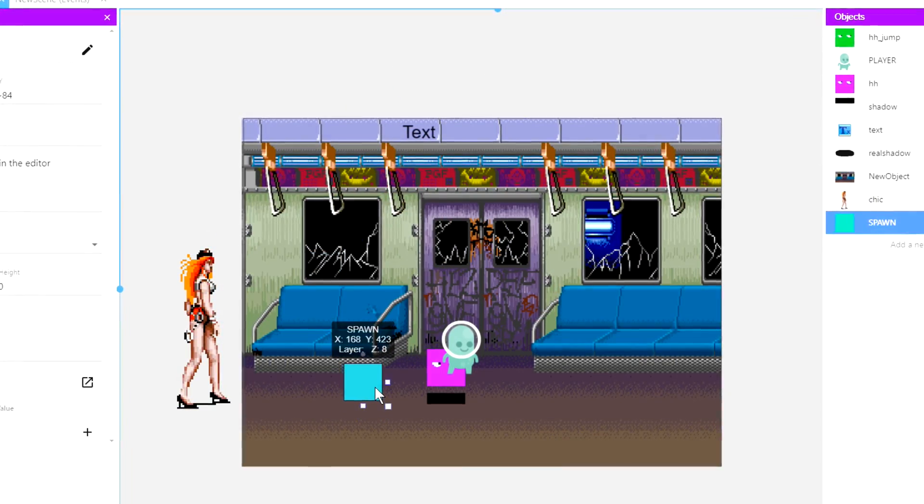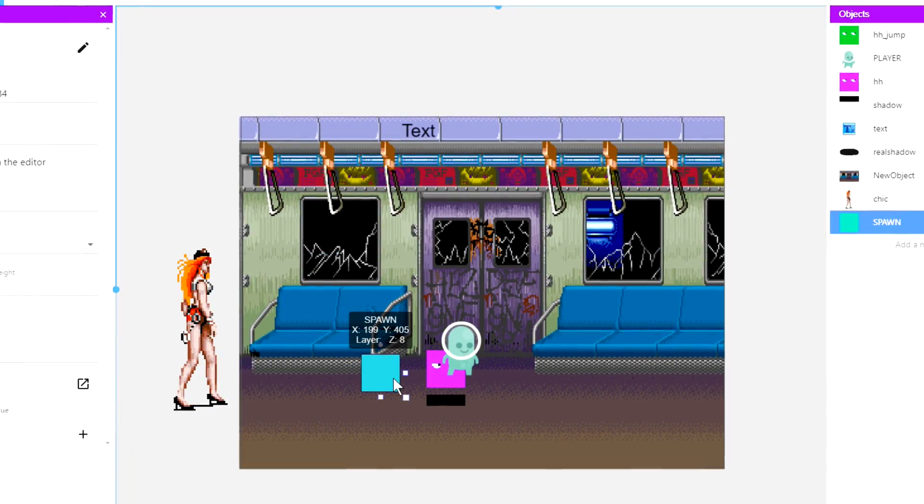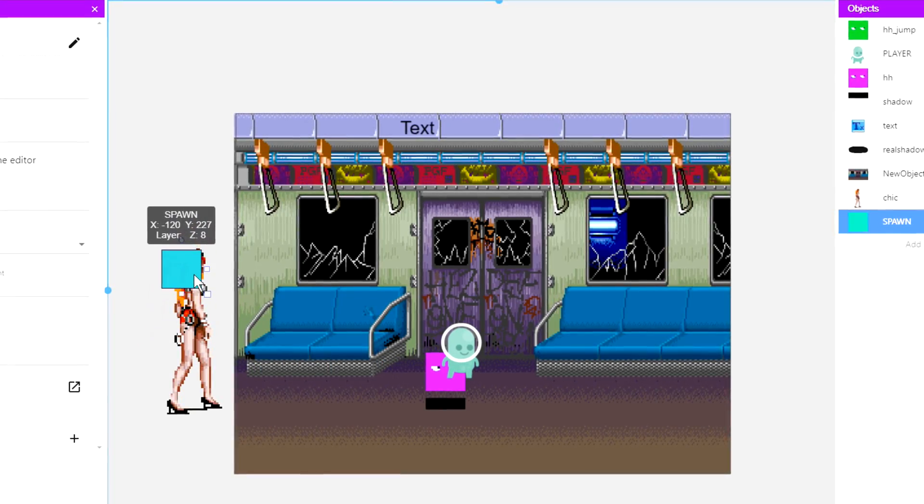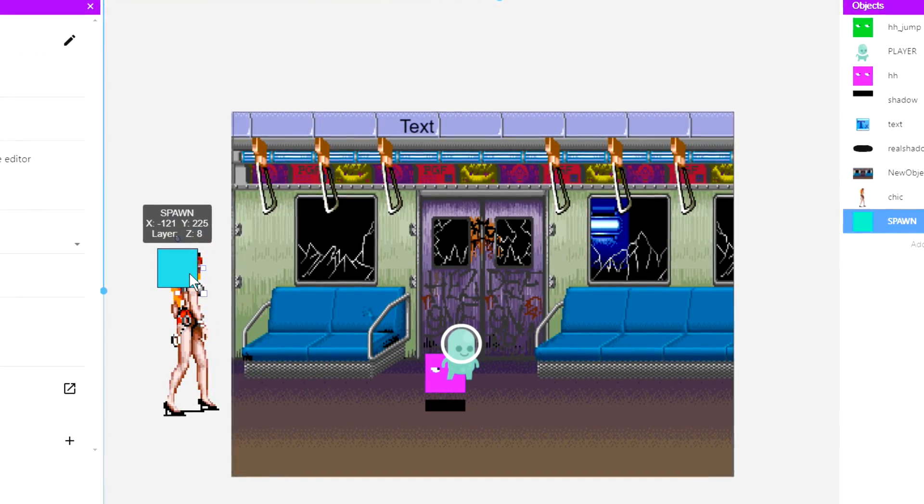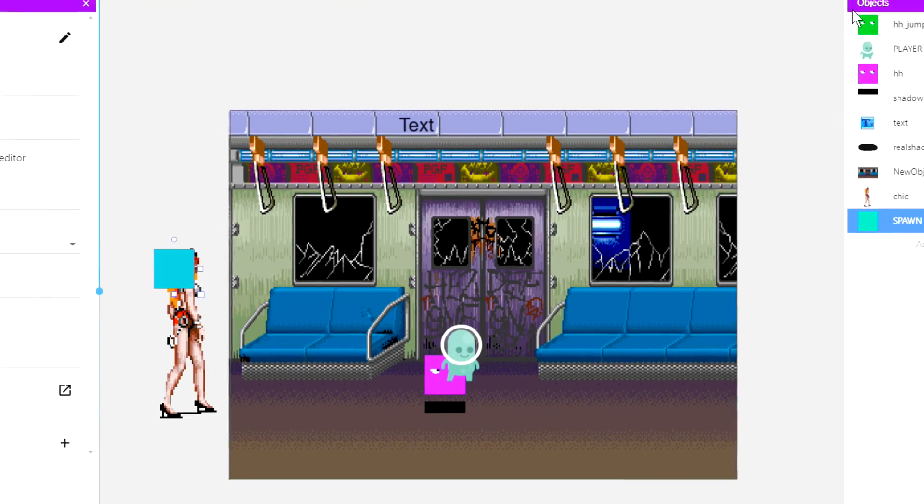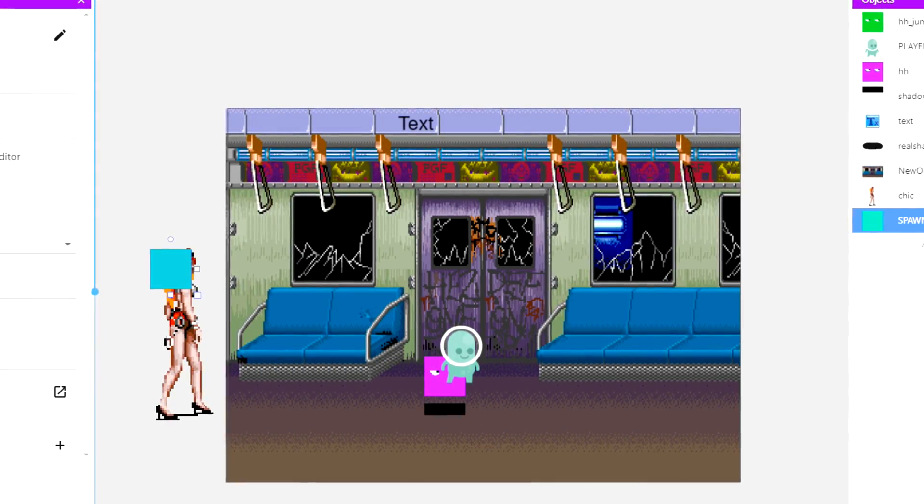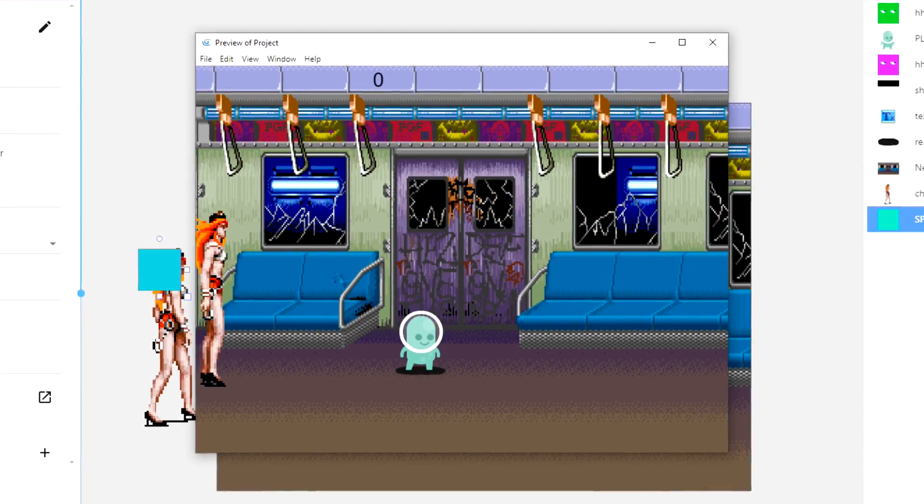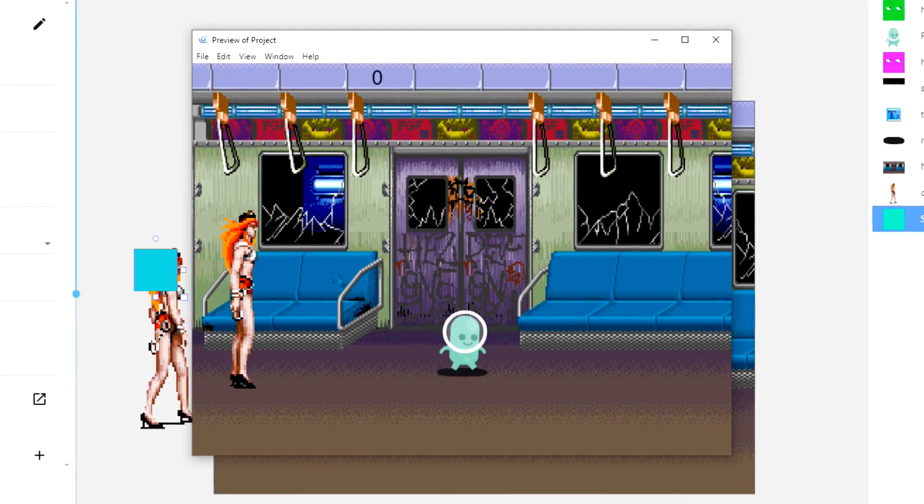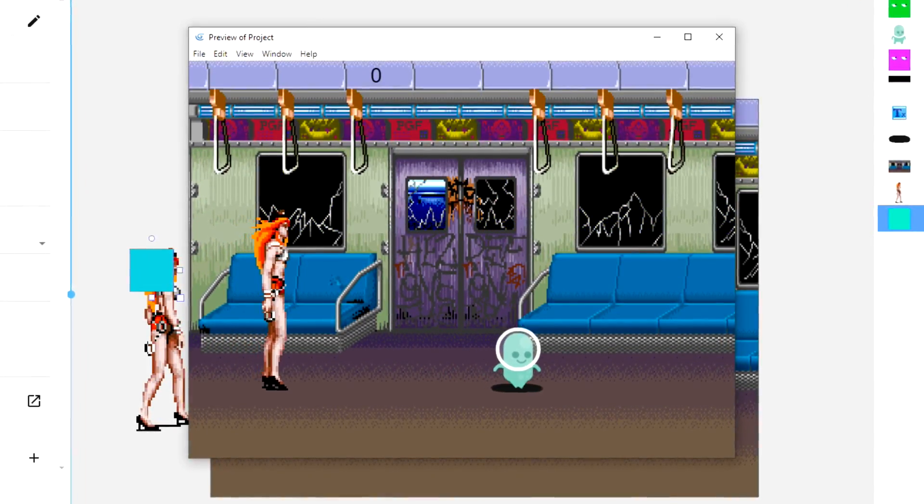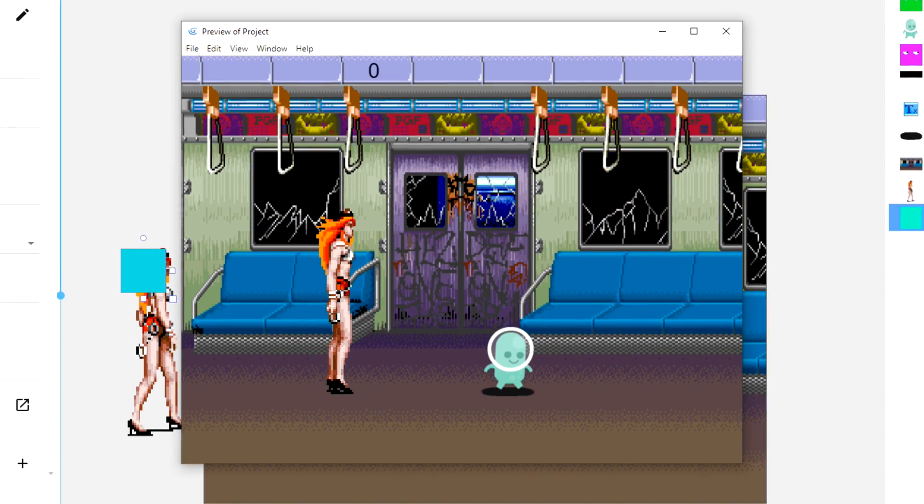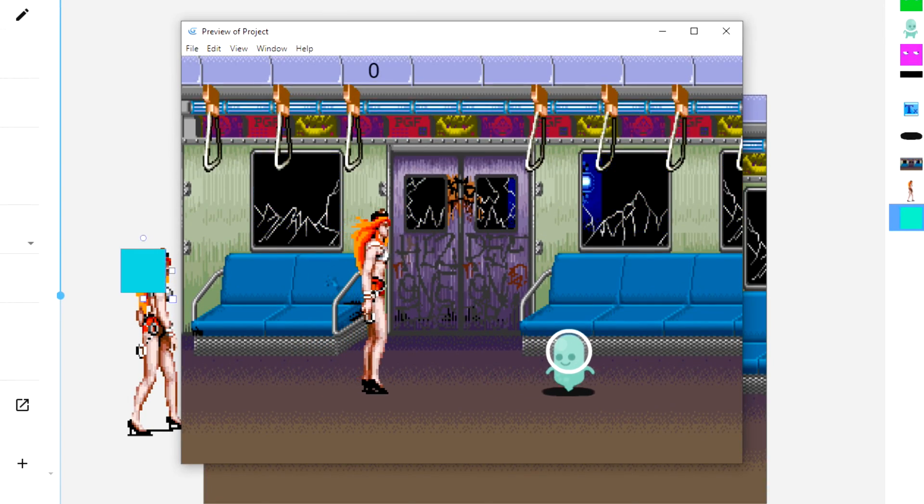This is my spawn object, so you want your spawn object somewhere around here. I will make all this stuff available guys in my itch.io account.